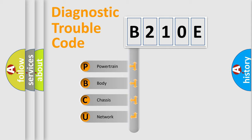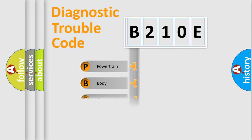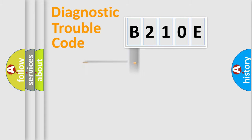We divide the electric system of automobile into the four basic units: Powertrain, Body, Chassis, and Network. This distribution is defined in the first character code.